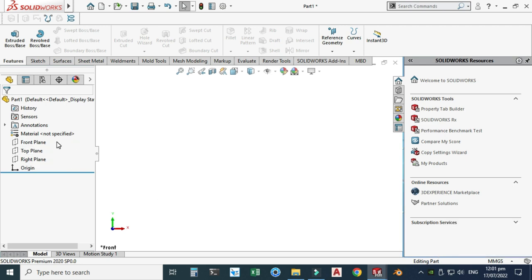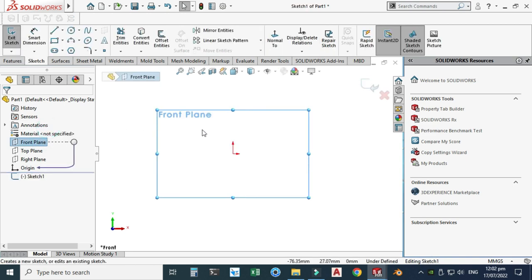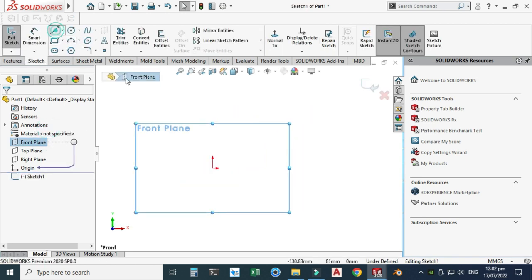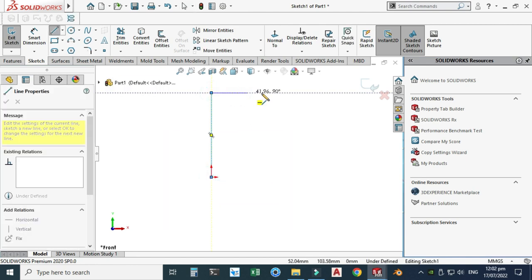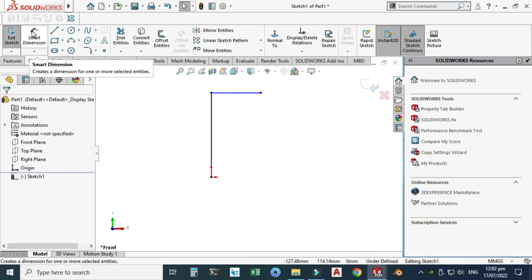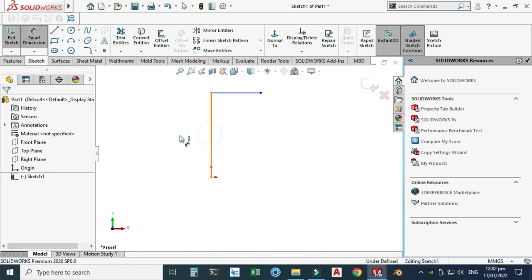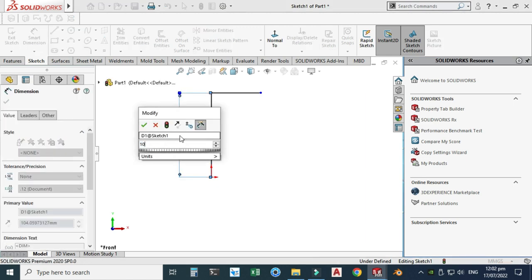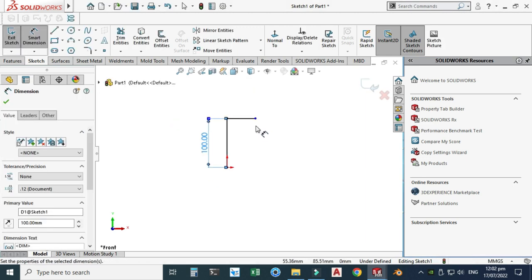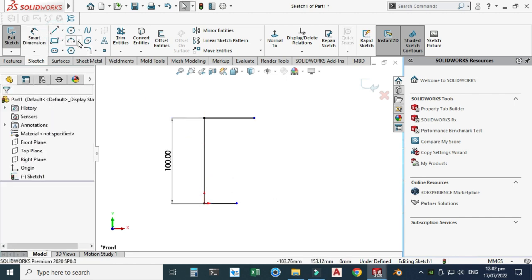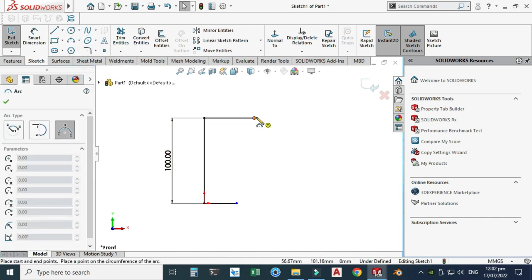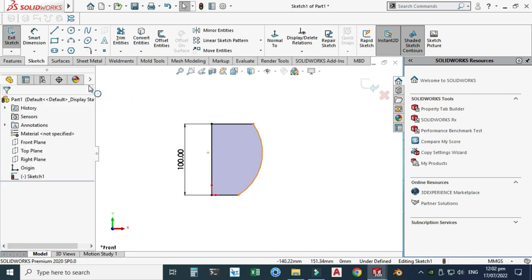I will create a solid revolve. Select the front plane, select Sketch, and I will make two lines — one vertical and one horizontal. Let's make a horizontal line. Then I will join these two lines using a 3-point arc. Select 3-point arc and join the two lines.